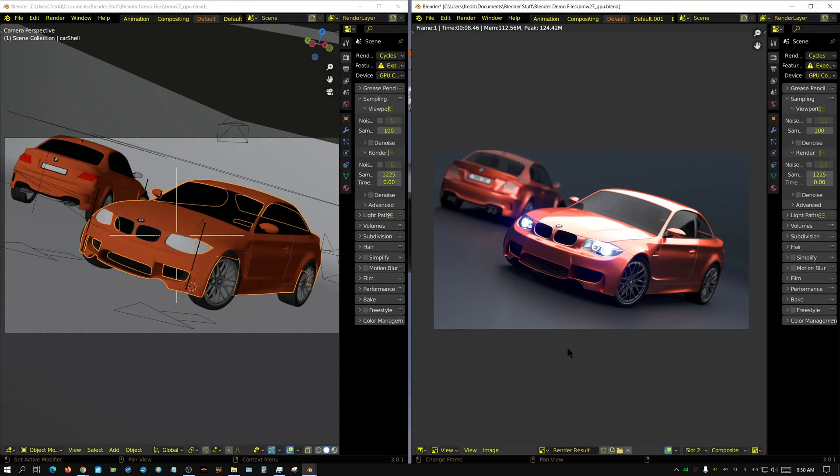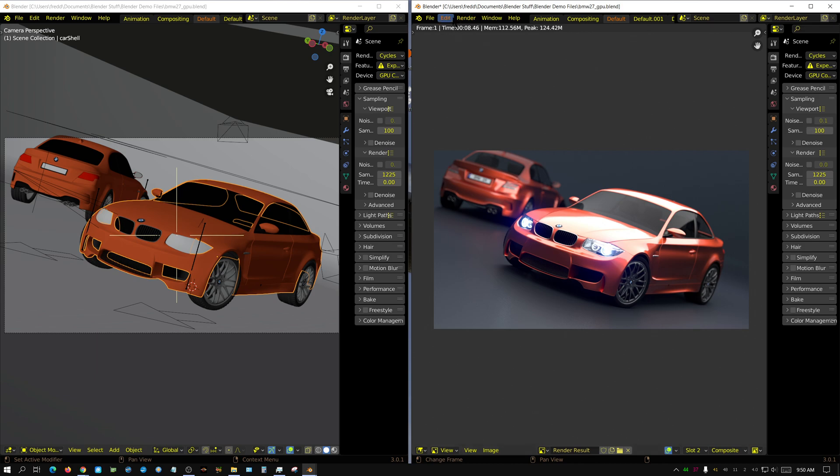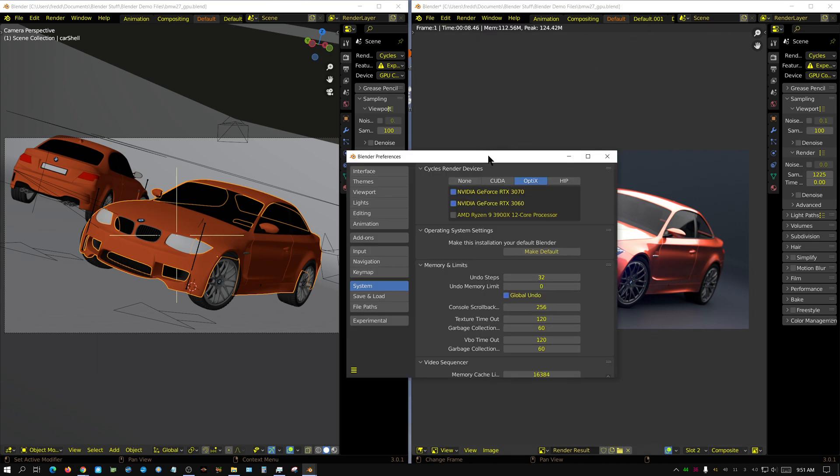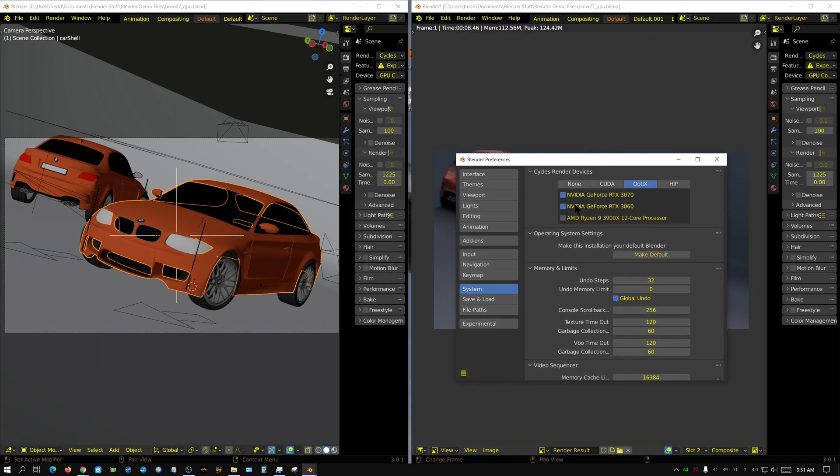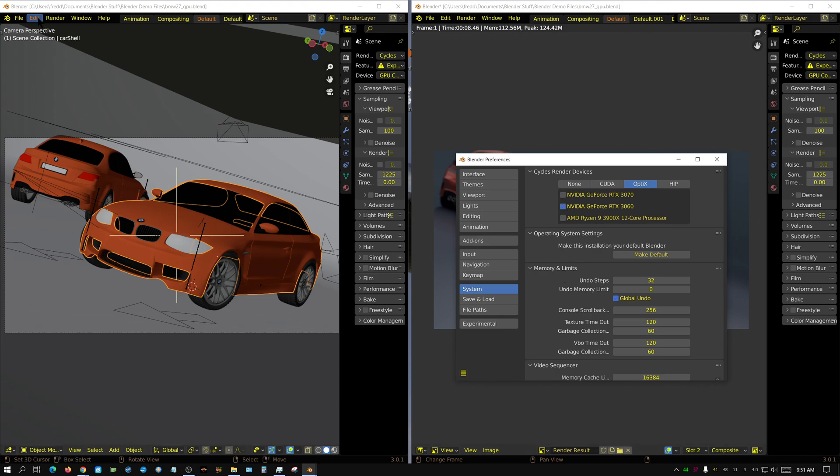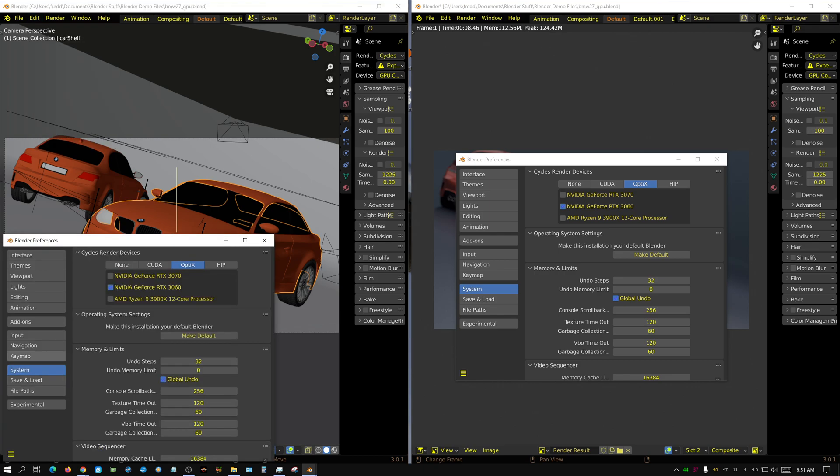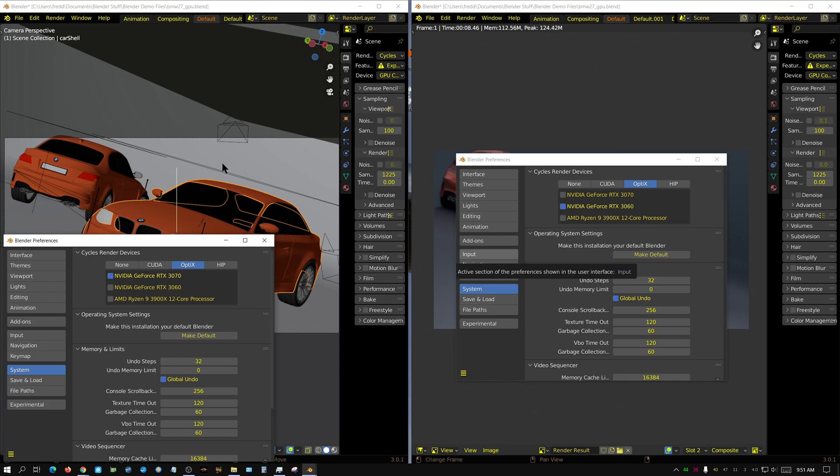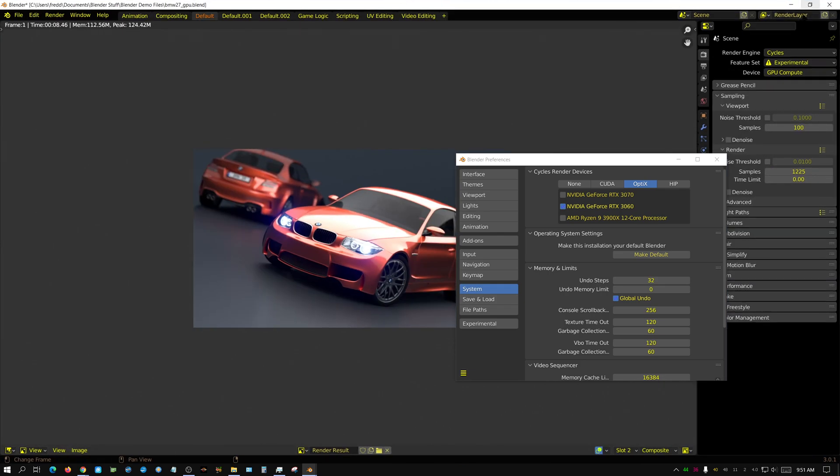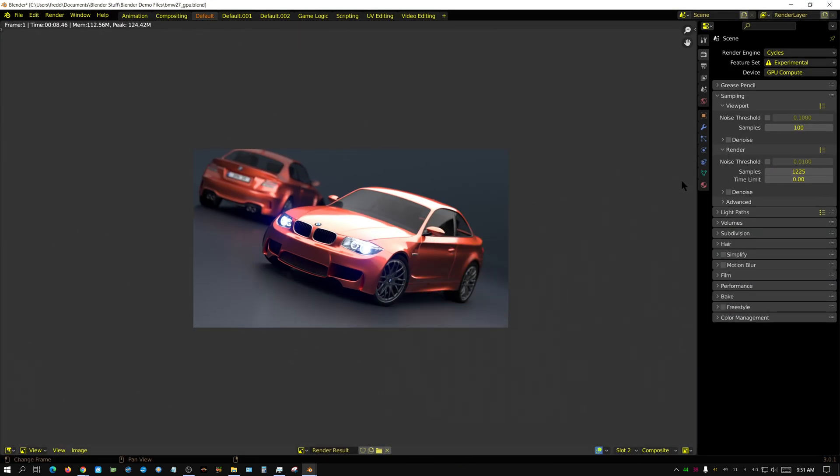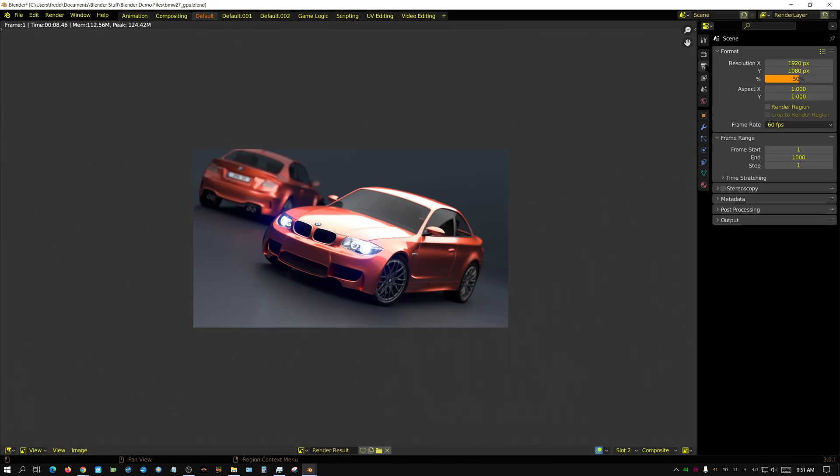I have Blender open twice and then I essentially set one of them using the 3060, the 3070, and then over here I set this one so that it's using the 3070. So essentially this one's set to the 3070 and this one's set to the 3060.